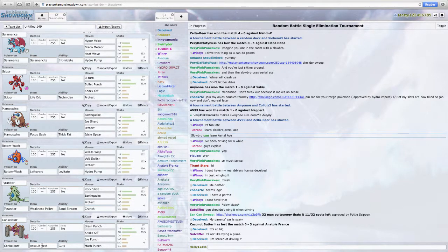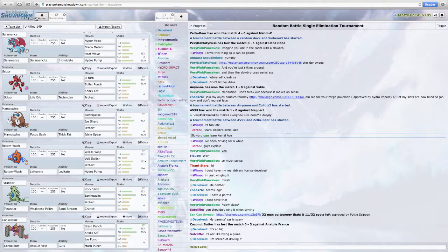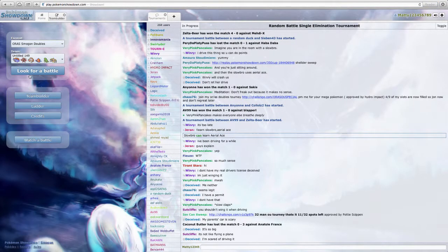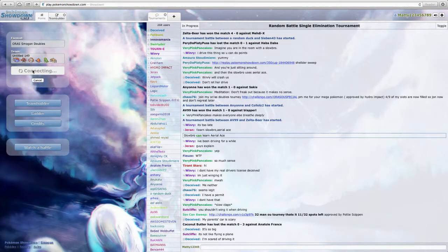And then Assault Vest Conkeldurr with Drain Punch, Knock Off, Ice Punch, and Mach Punch. So anyway, let's just look for a battle.